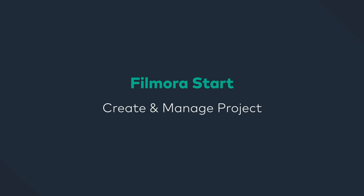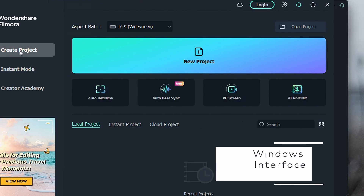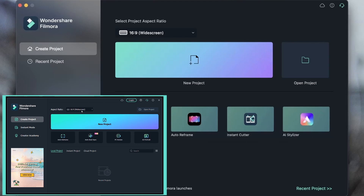In this lesson, we're going to learn how to create a project and then how to manage the projects that we create. So after you open Filmora, this is the window that you will see. This is where you get to choose your aspect ratio, create your project, open the recent ones, and explore the stuff that are on your Wondershare cloud.